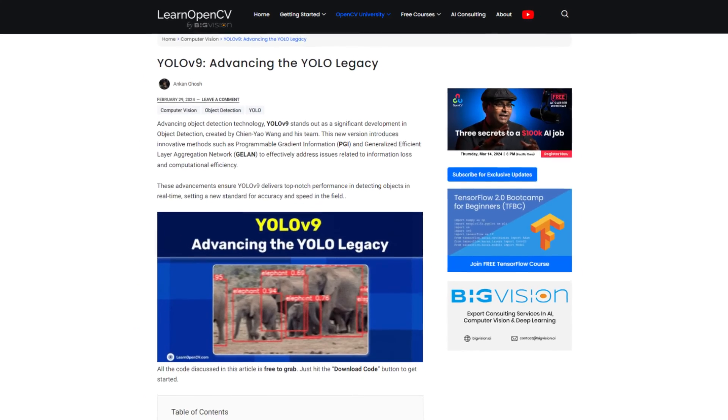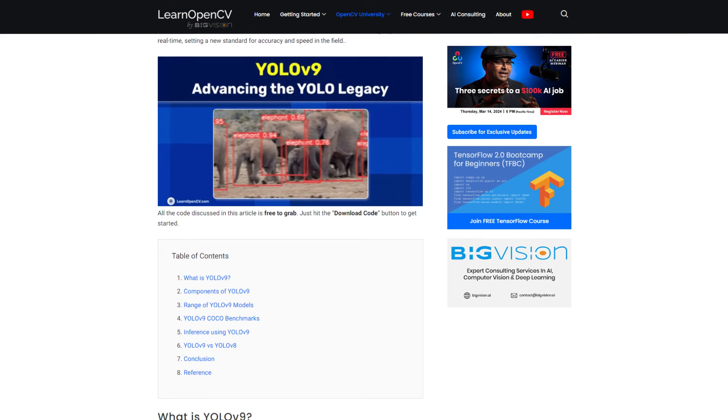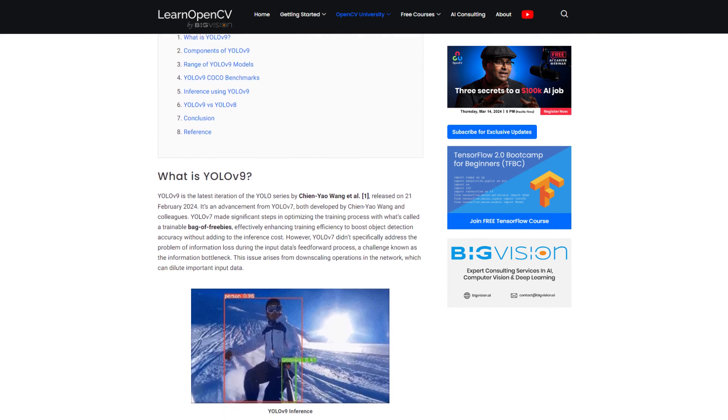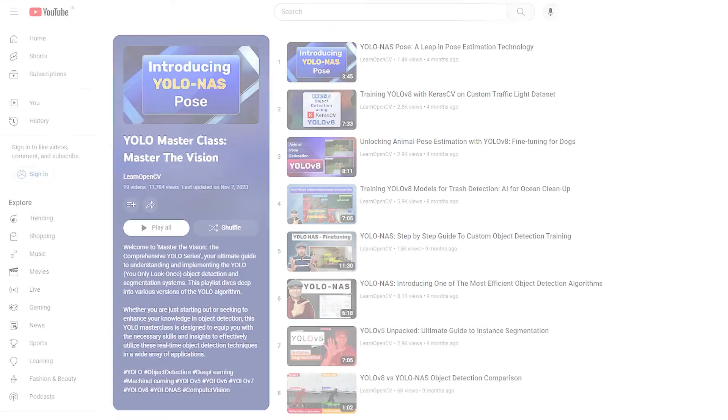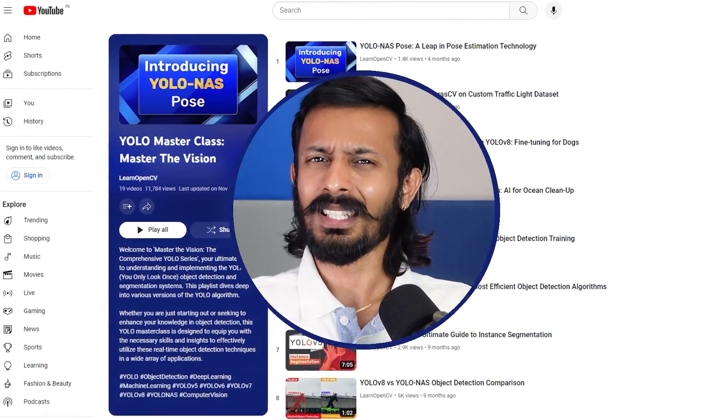To know more about these concepts, check out our blog post, 'YOLO v9: Advancing the YOLO Legacy' on LearnOpenCV — the link will be in the description. That's all about YOLO v9. If you liked this video, check out our playlist on YOLO Masterclass. Do comment on what you would like to see next, and don't forget to subscribe. Thanks for watching.